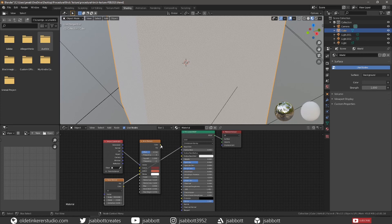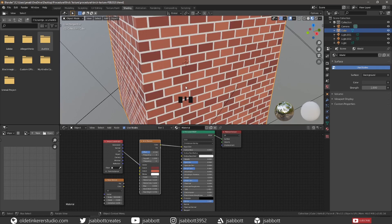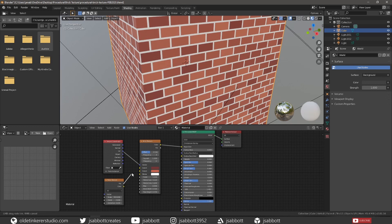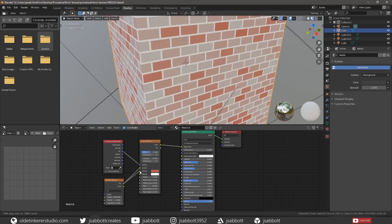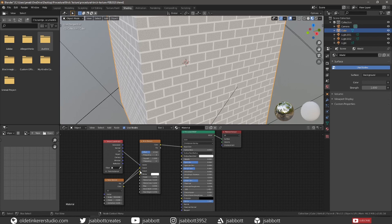Reconnect the Color output from the Brick Texture to the Base Color input of the BSDF shader. Now, it is important that if you want to use the same colors for the bricks you currently use, write down the hex code — you will see why in a moment. Connect the Factor output of the Noise Texture to Color 1 and Color 2 of the Brick Texture. Now we can see the Noise Texture but we have lost our color.